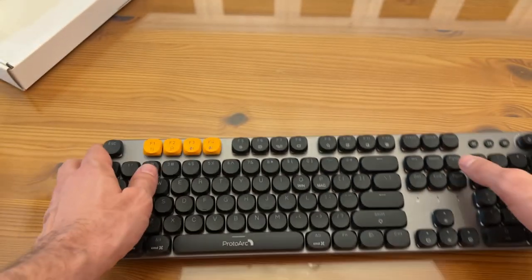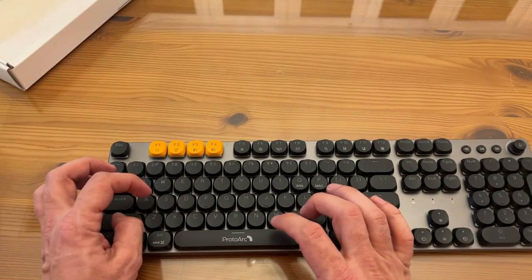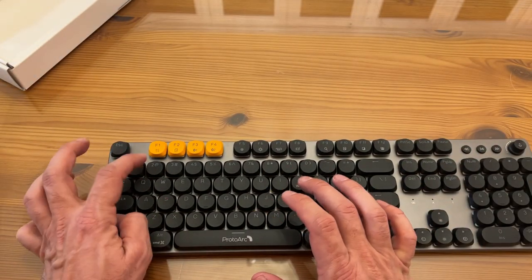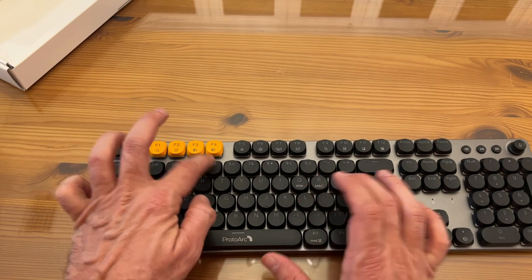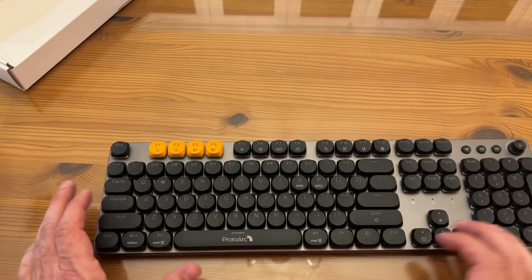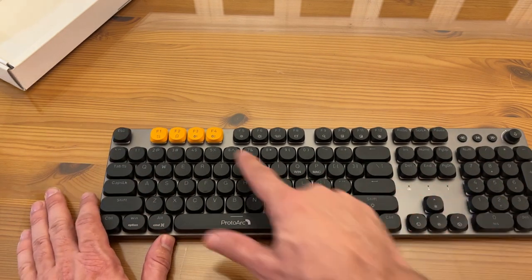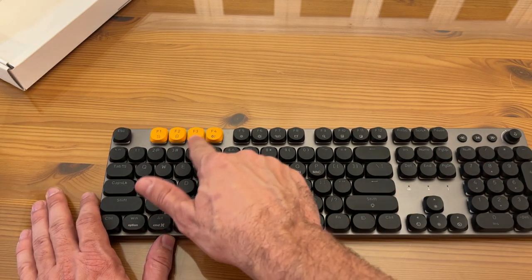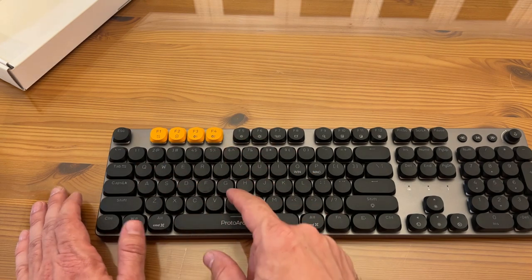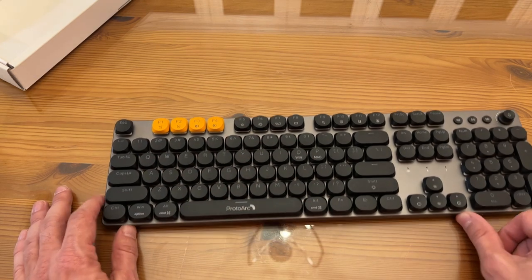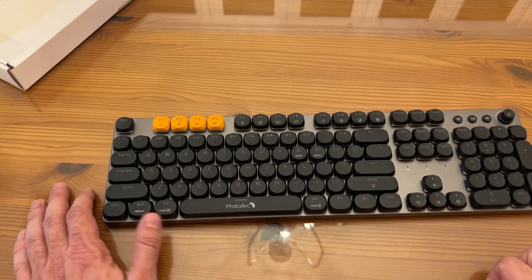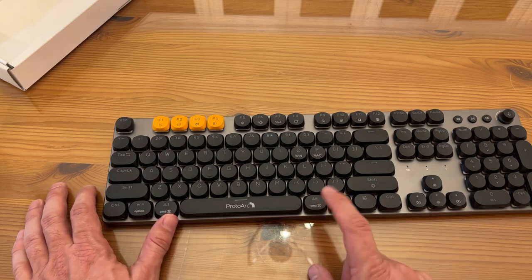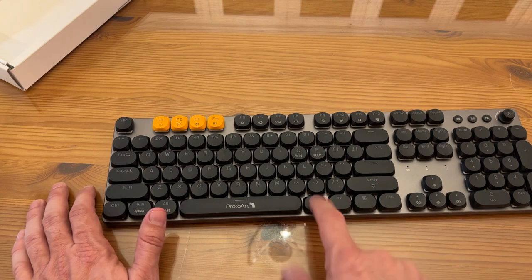Let me show you your Bluetooth just by hitting function. Got the Windows option and the command function, ProtoArc, command or alt right there.